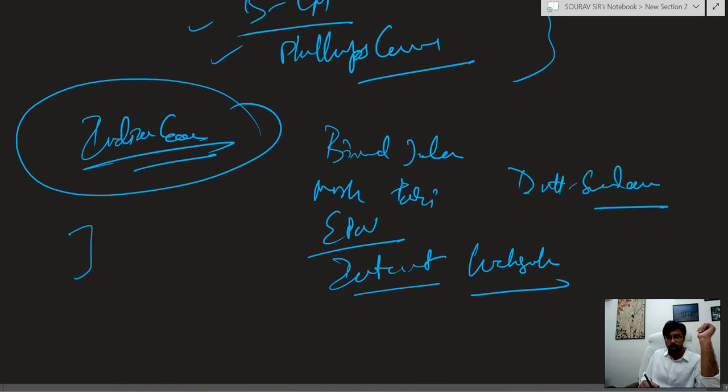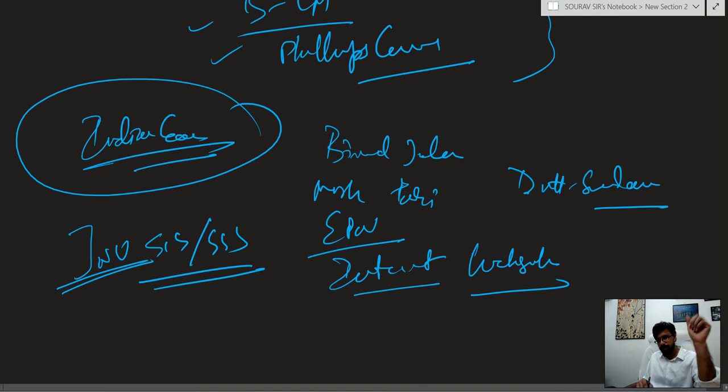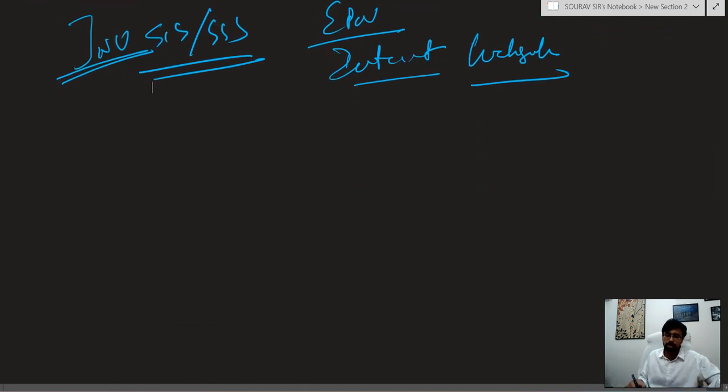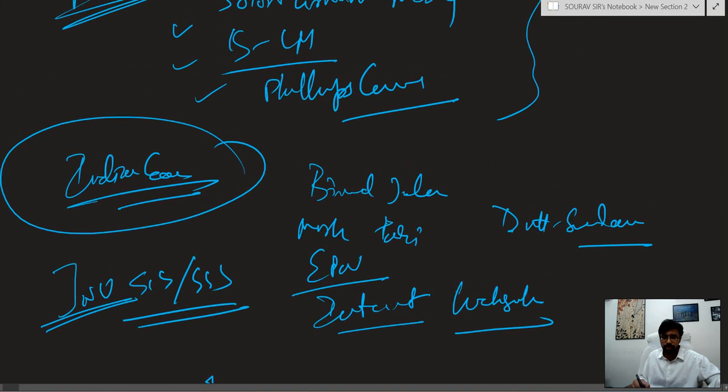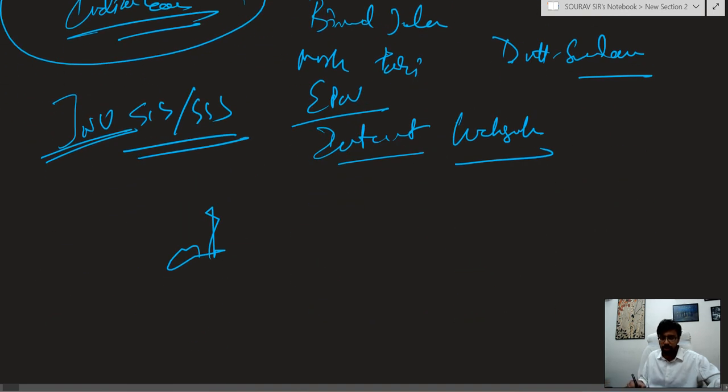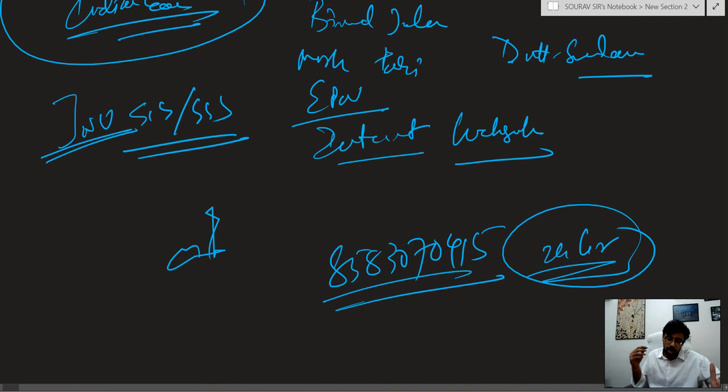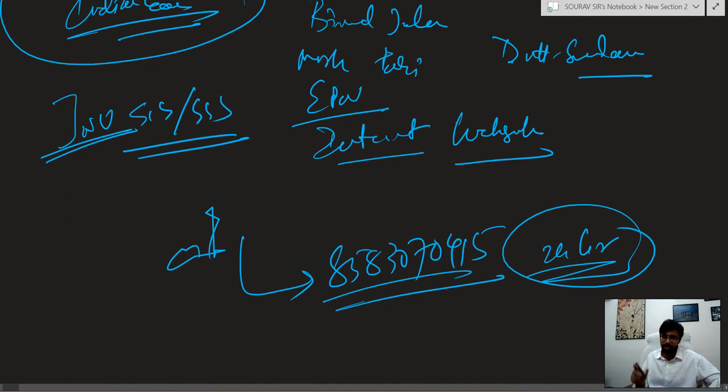Even if you are preparing JNU at the same time for SIS and SSS, these two together will give you a lot of benefit. If you guys need it, if you have any question just feel free to text it to me at 85830 70415. 24 hours I will give you the answer as quick as possible, just whenever I'm not making videos or taking classes. That's it for today.